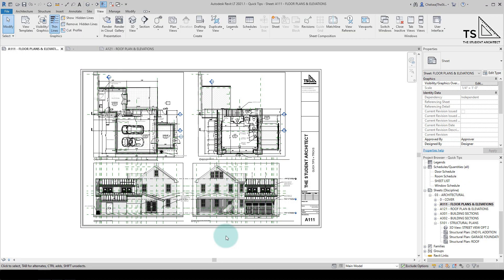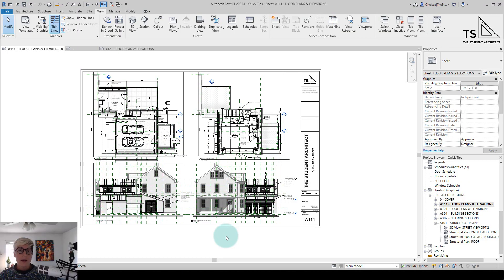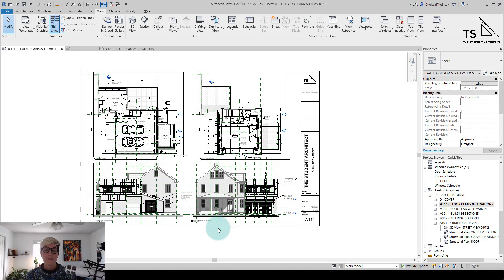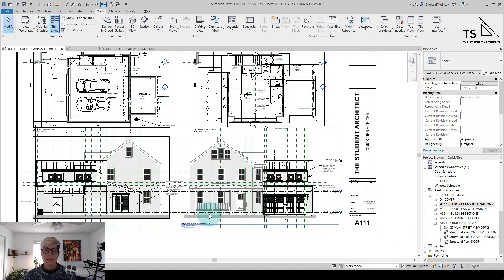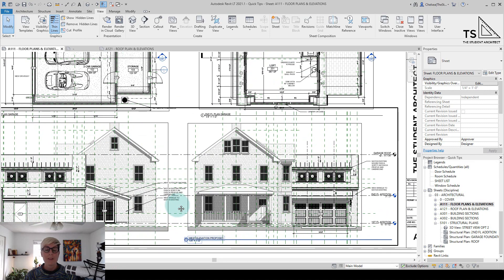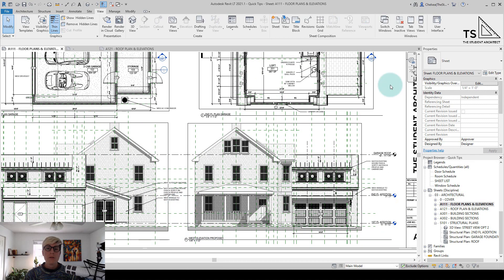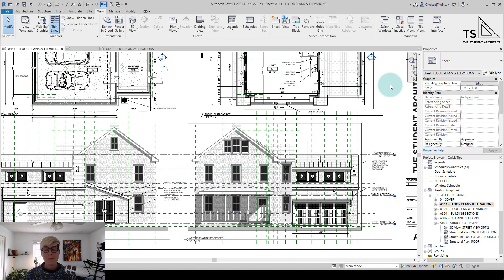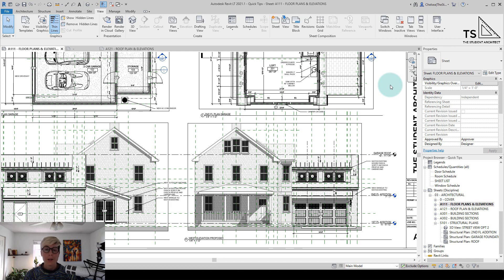So today we're going to talk about how to hide and unhide elements in Revit. So if I zoom in here to my elevations, you can see that I have a lot of reference planes here. While reference planes can be really helpful when designing, it can be pretty overwhelming and confusing to look at when you're trying to see what your elevations are really going to look like.